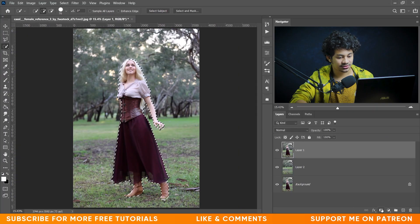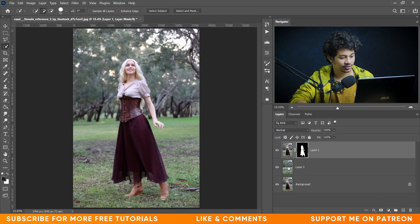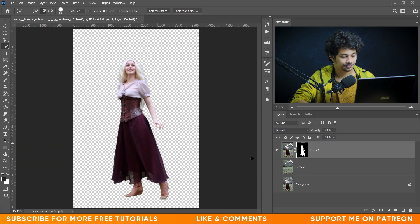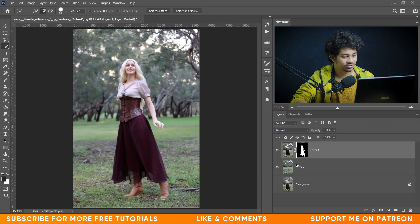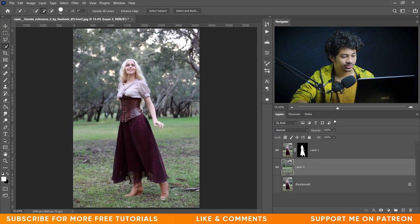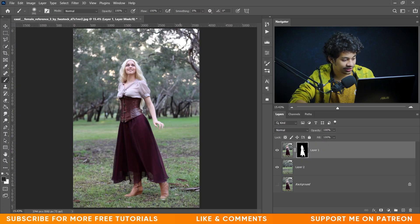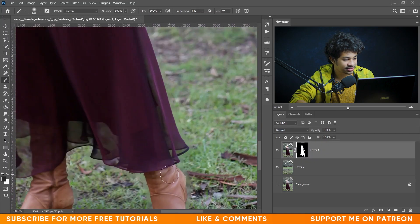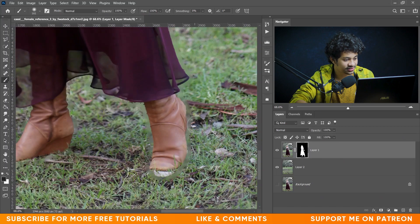Now just click on the mask. Look at this — this is your subject and this is the background.